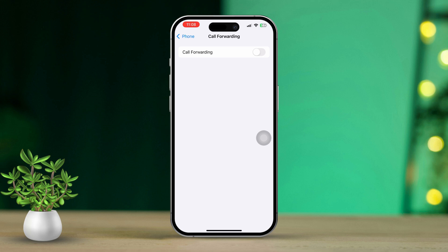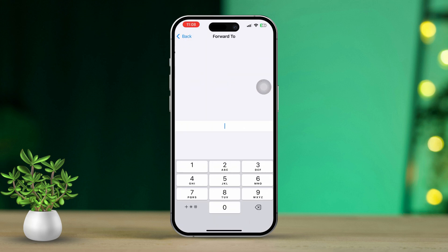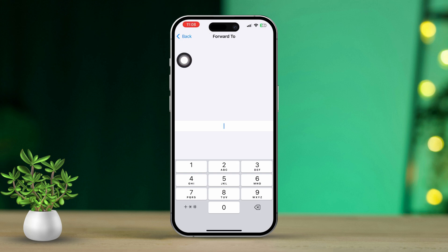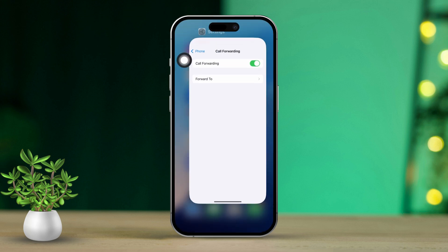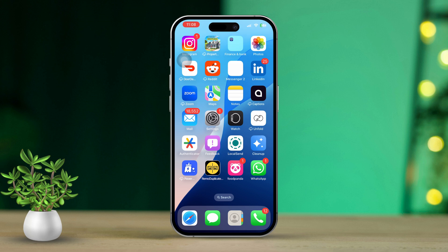Once you're here, you'll see your toggle switch. Turn it off, then turn it back on. You'll notice an option that says Forward To — enter your phone number where you want the calls to be forwarded. After that, tap Back to save your settings. After a few seconds, you'll see that your number has been added to your call forwarding list.